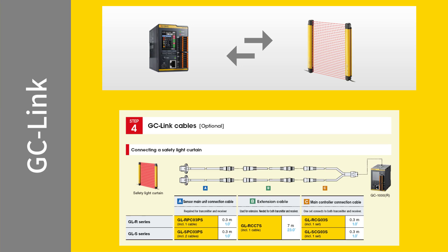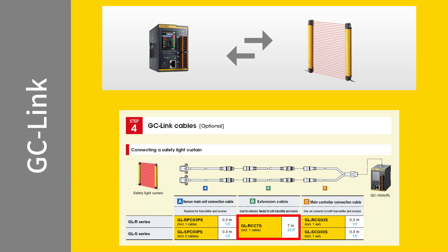Cable part number GLR-PC03PS connects to the curtains via proprietary connectors on the bottom of the curtain. With the current configuration, you can connect the GLR-PC03PS to the GLR-CG03S, or you can use part number GLR-CC7S to extend the cable link between the curtain and the controller.